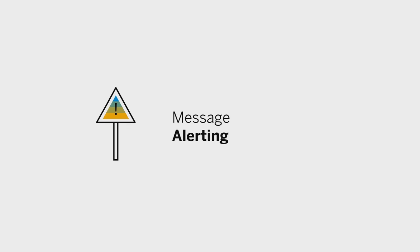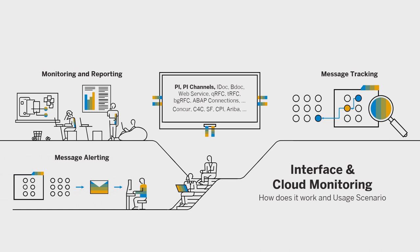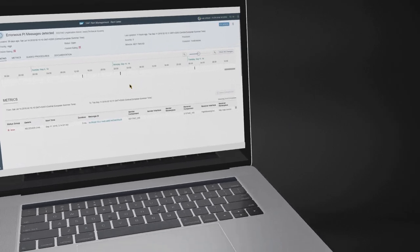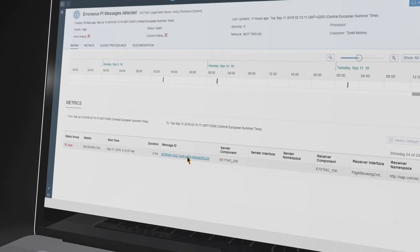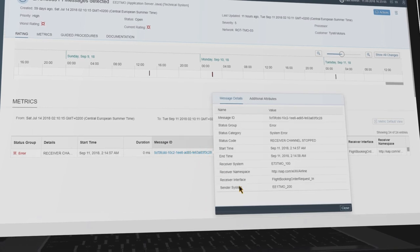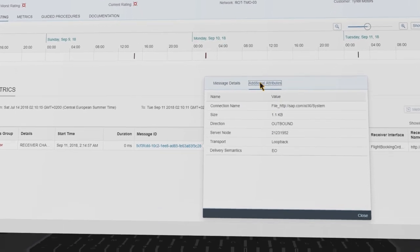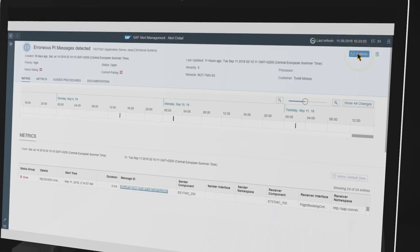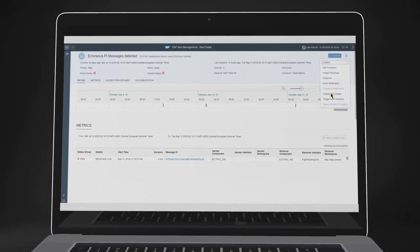In addition to monitoring, reporting, and message tracking, there is also proactive monitoring — message alerting — available. The target is to inform the responsible persons proactively, for example via an email or an incident. This notification contains all relevant information. From the notification, you can jump context-sensitively to the alert. In the alert, you find all relevant information to analyze the issue. For this erroneous process integration message, you have information like sender-receiver interface, error information, but also data like message size, direction, or the server node where the message was processed. In addition, you can add a comment to document your findings, and if you cannot solve the issue on your own, forward the problem to the technical experts.